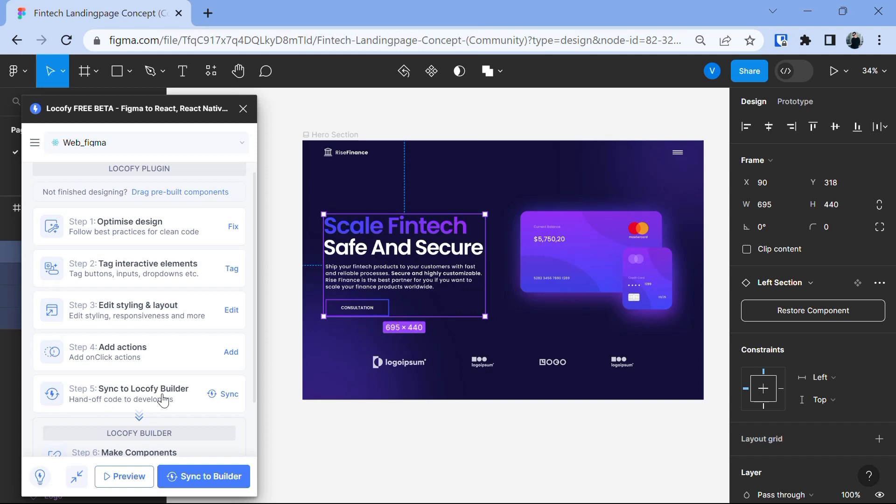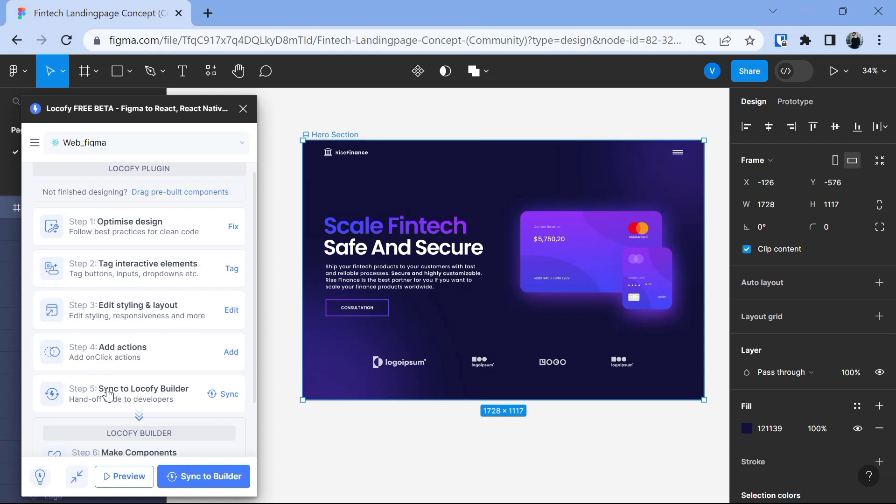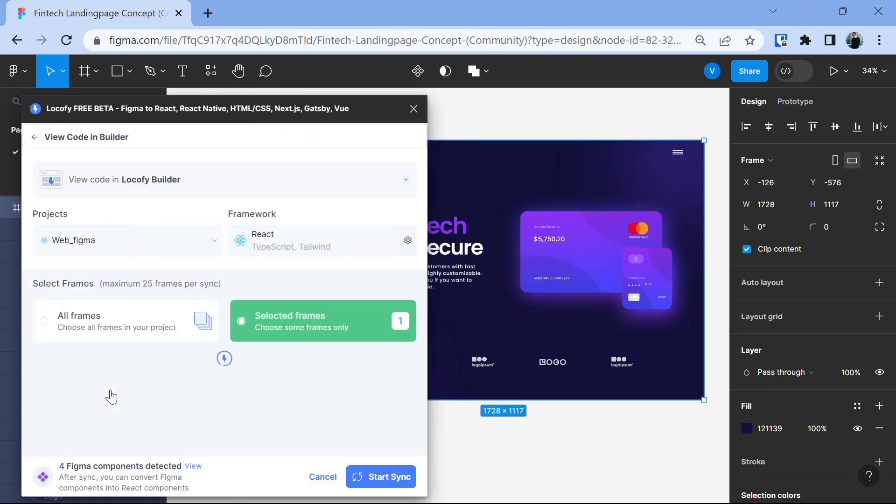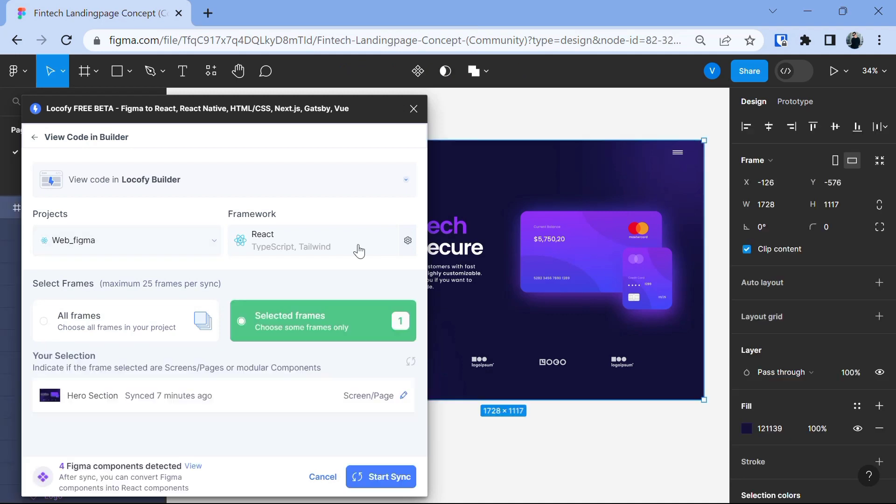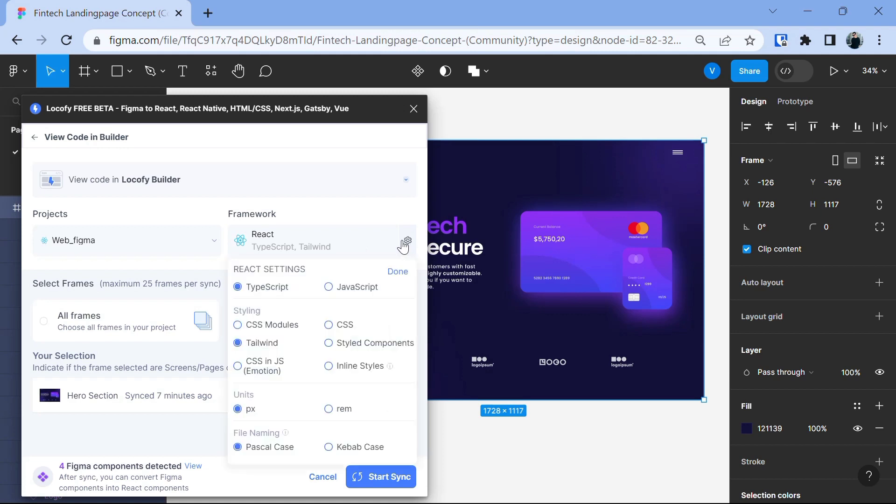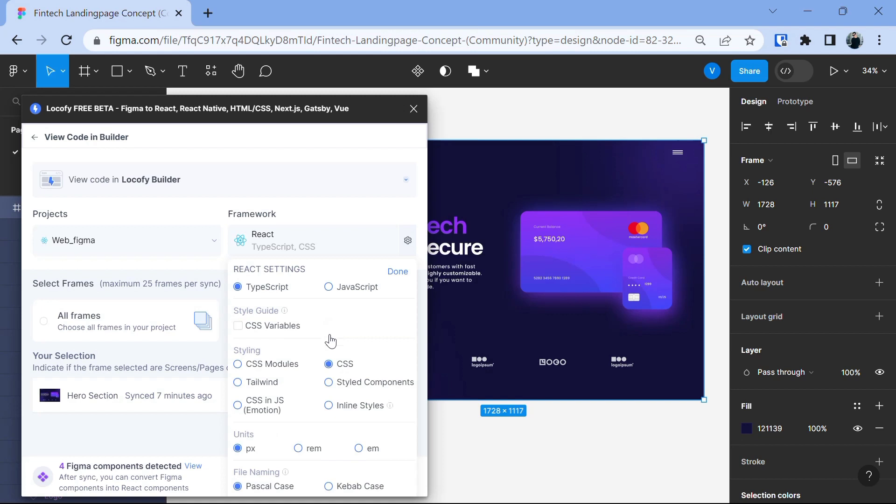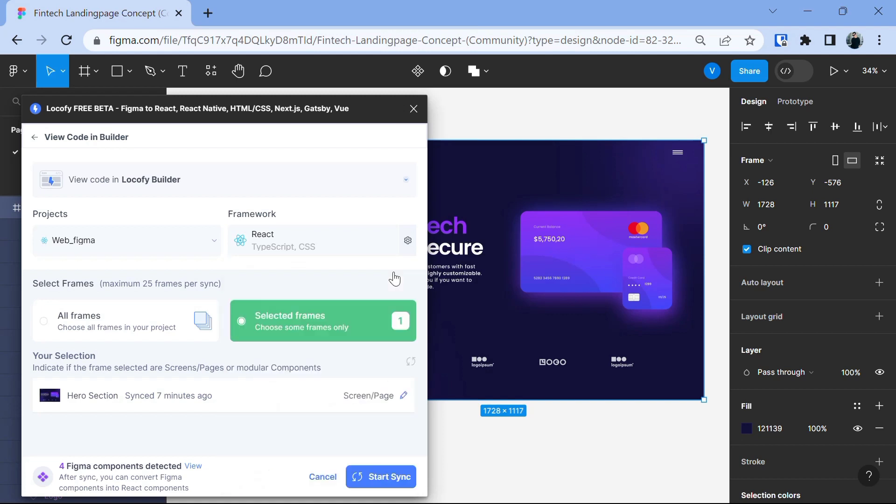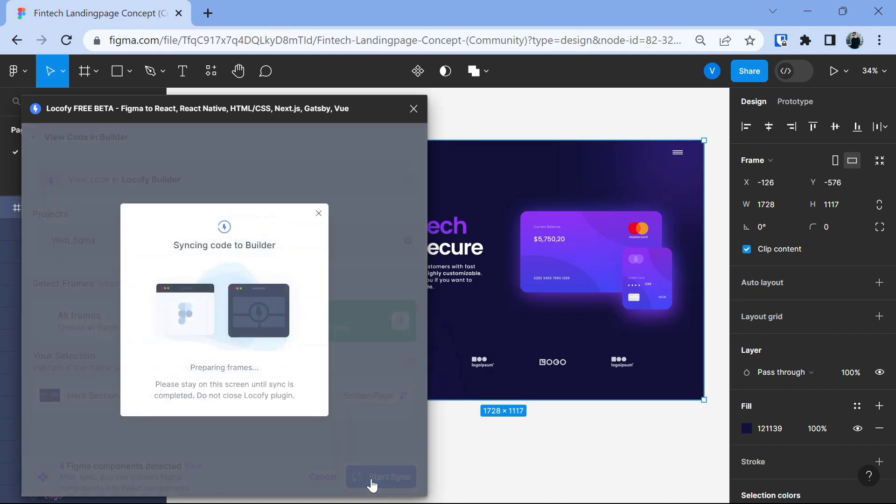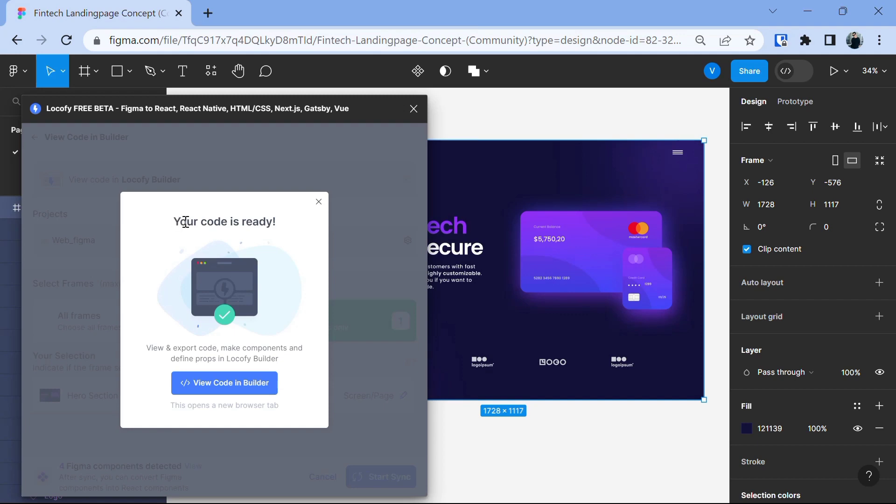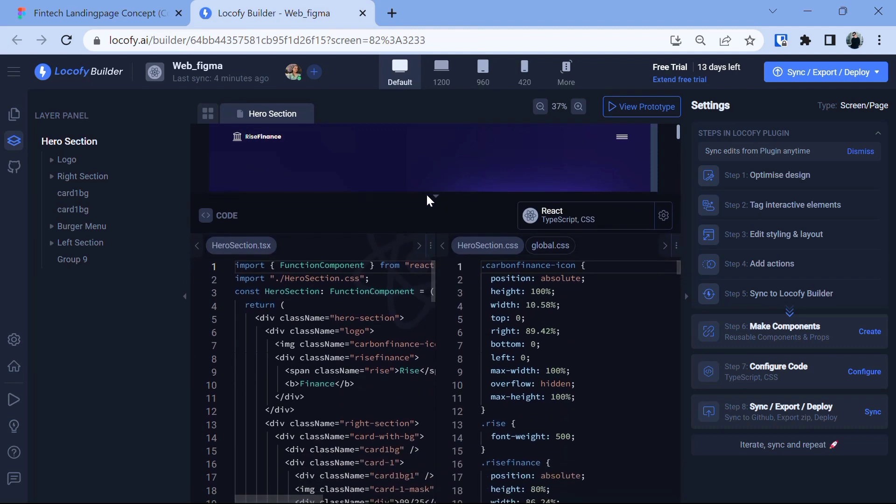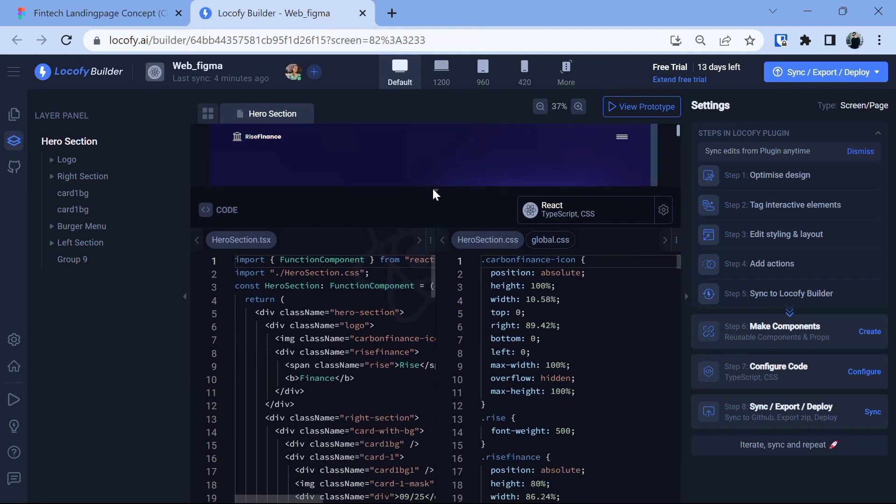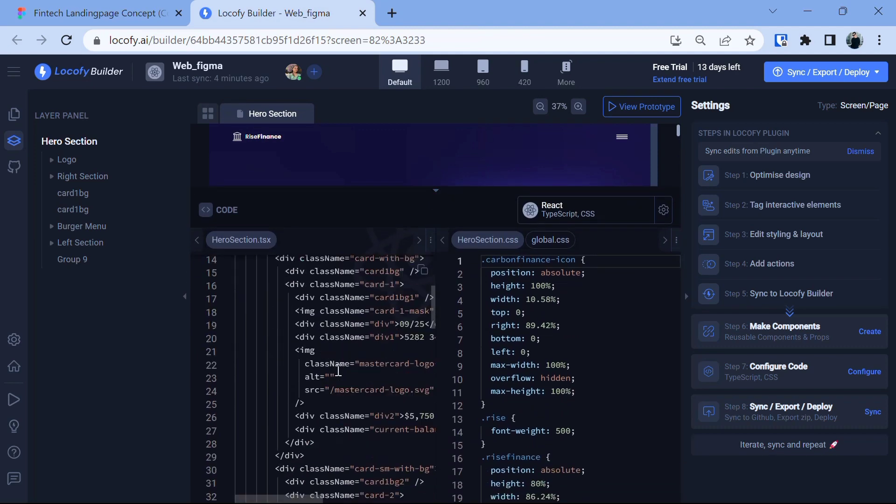Let's convert this design to code. Select the layer and click on sync to locify builder and now it gave us a project which we are currently working on and it gave us the framework which we are using react and then other code settings which we did earlier. We selected TypeScript as our language and then for styling we selected Tailwind but for some reason if you want to change it you can even change it from here. Let's say CSS and then we click on done and then let's click on start syncing and now it's syncing the code to builder and now our code is ready. Let's click on view code in builder and see this is pretty amazing right?